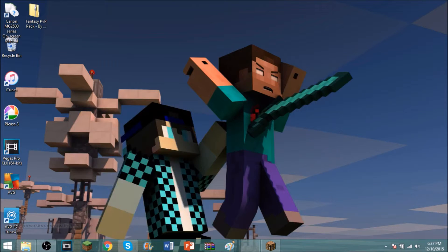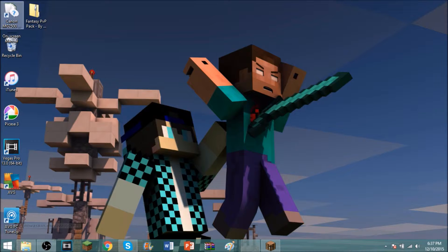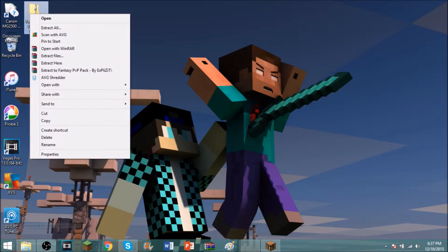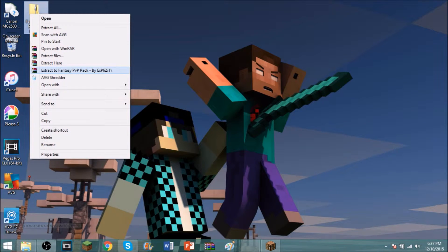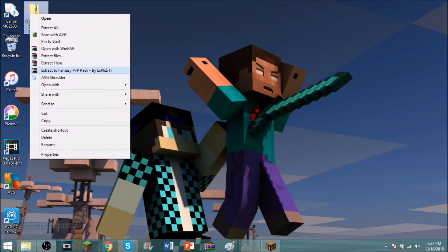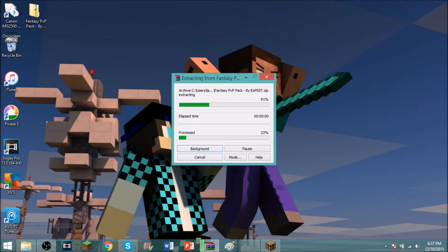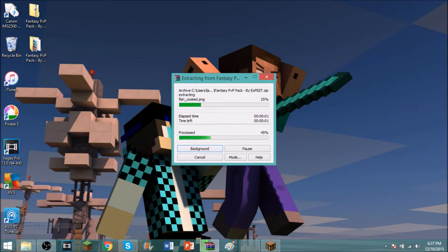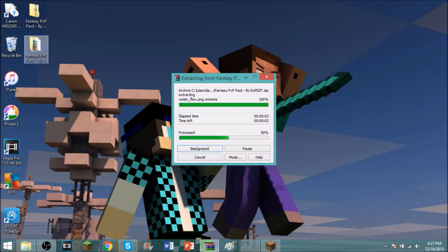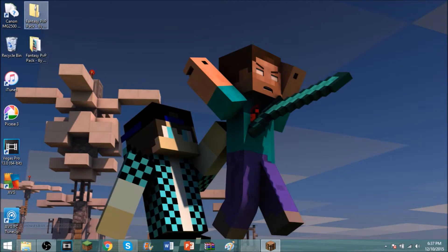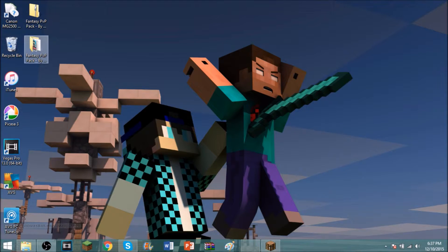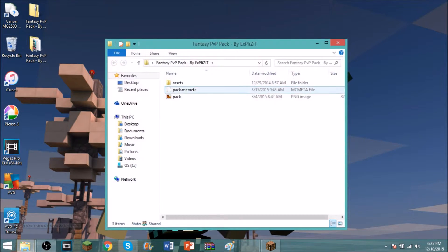So once you do that, you want to right click this and where it says extract to fantasy PvP pack, want to click that. And then it should go ahead and extract it. And when it extracts it, you should see how it's zipped up. It should be unzipped, and then when you open it you should see stuff like that.